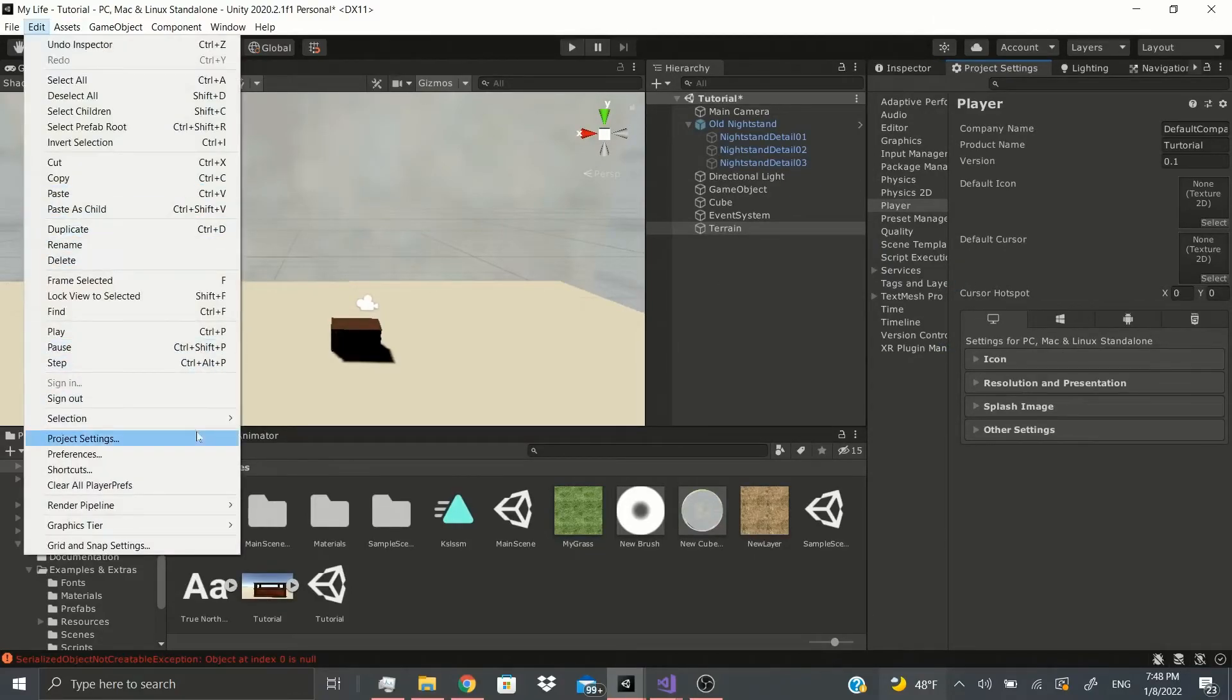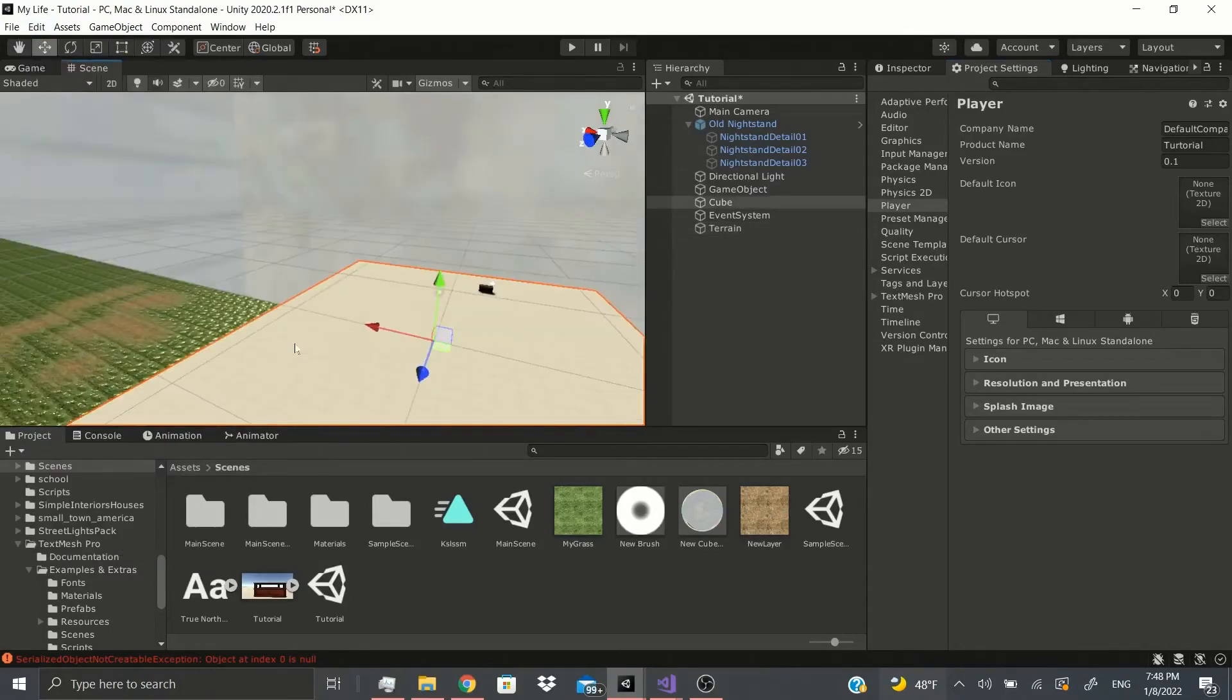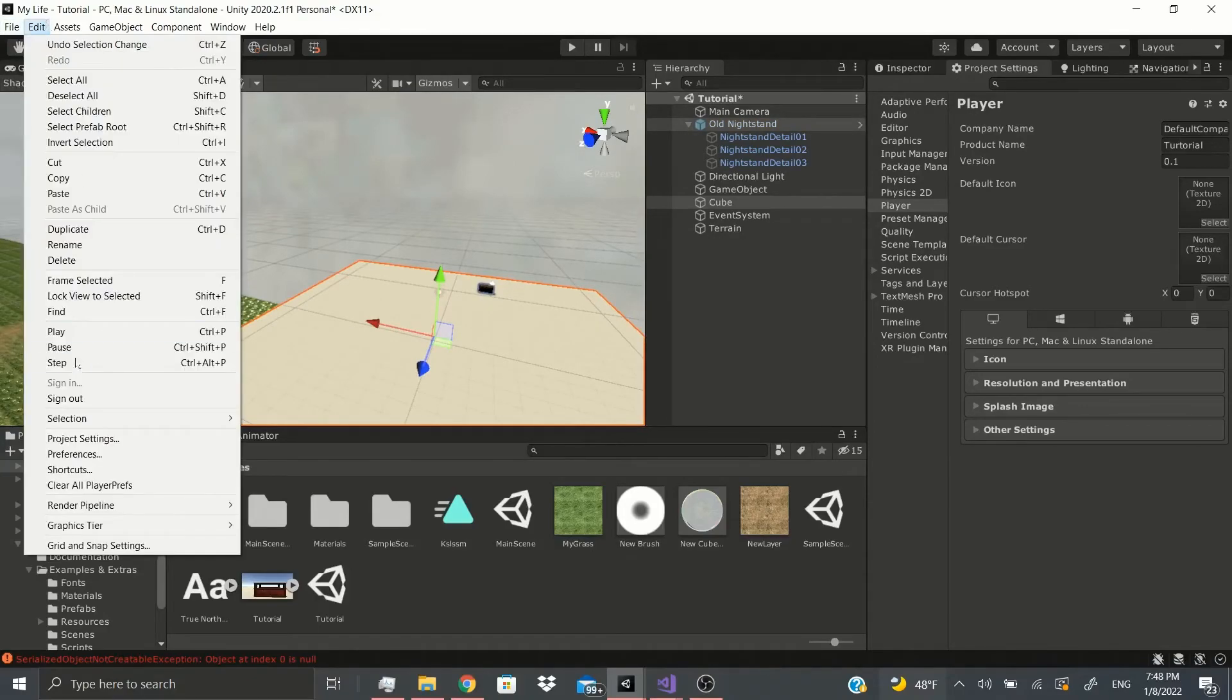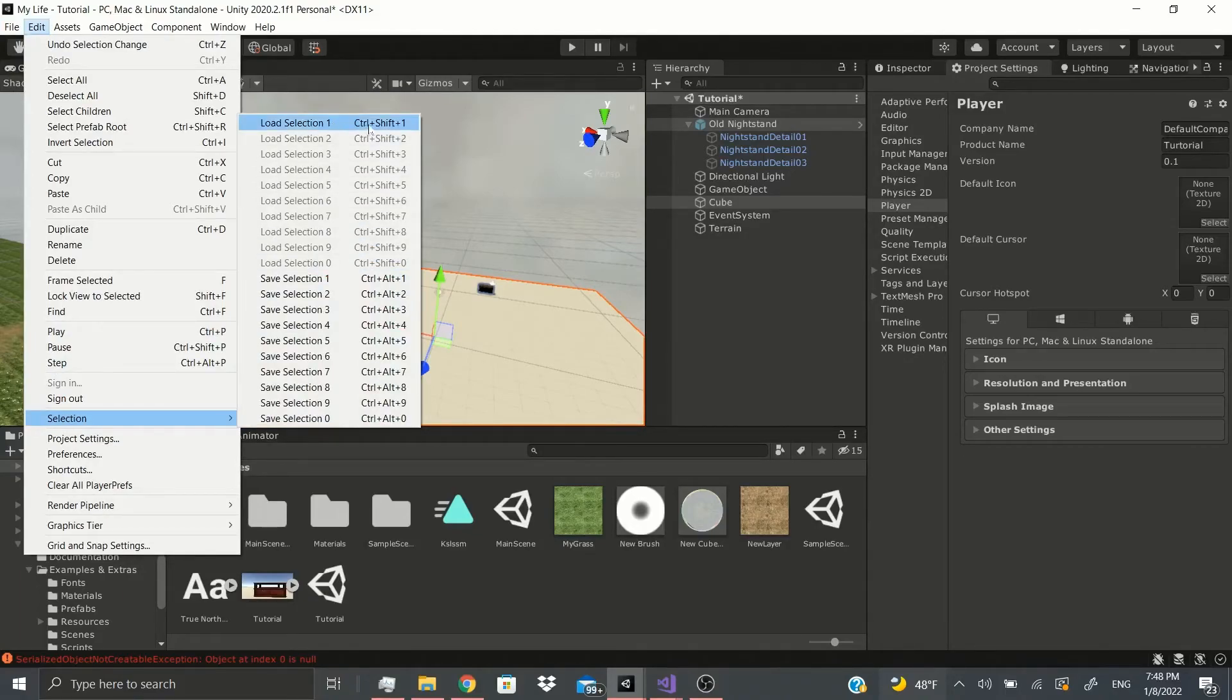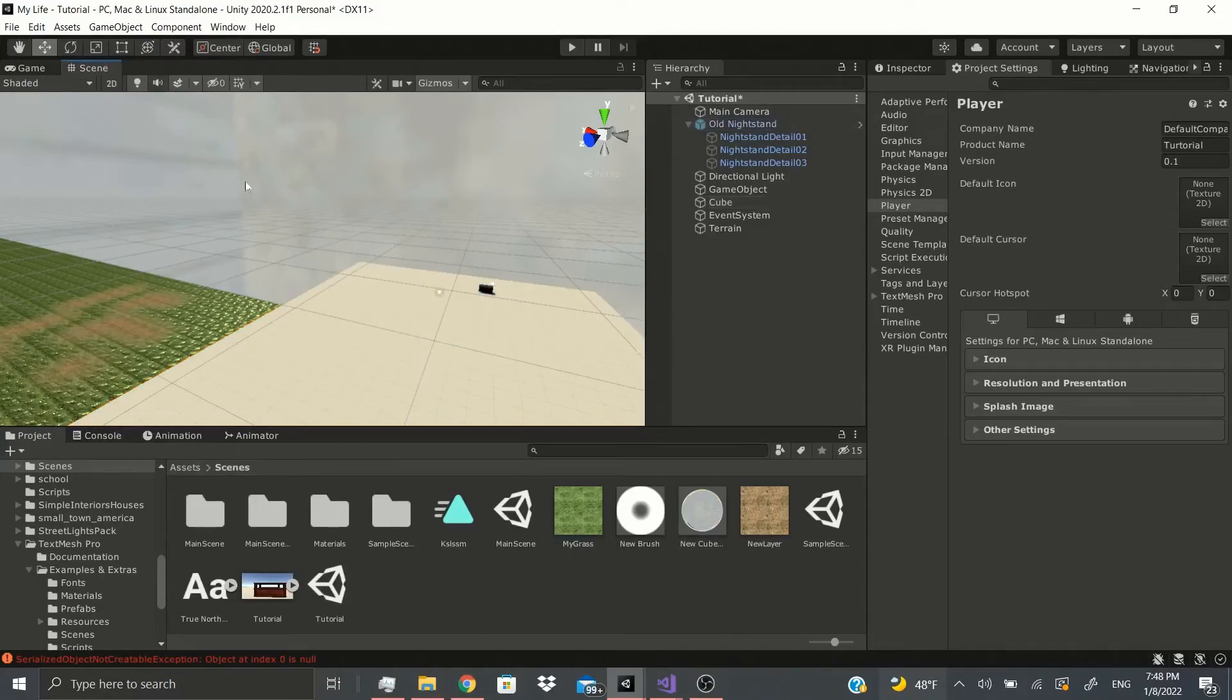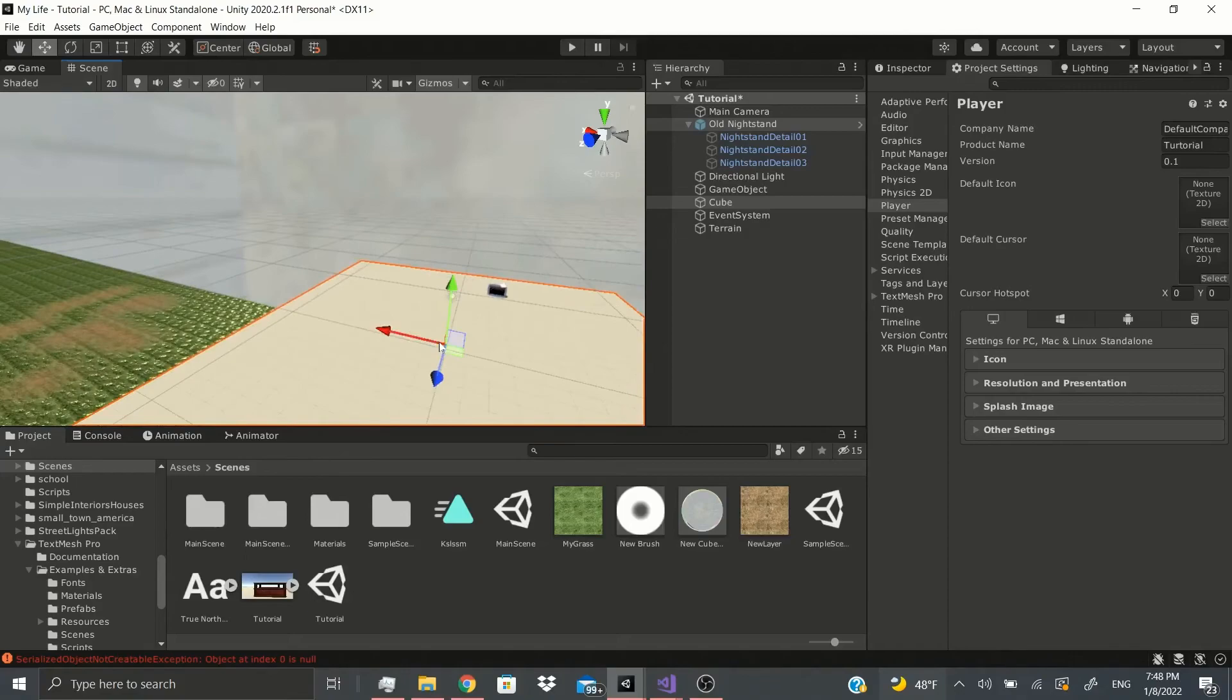And we're going to go to Selection. So Selection, let's say I select this object and I select this object. Now I could go to Edit, I could go to Selection, I click Ctrl Alt 1 to save the selection. Now Load Selection is Ctrl Shift 1. So Ctrl Alt 1 to save it, Ctrl Shift 1, so let me click away, now nothing's selected. Ctrl Shift 1 and I select whatever I saved. So this is an easy way to save assets or game objects that you're working on constantly and you want to quickly load to each one real quick. That's an easy way to do it.